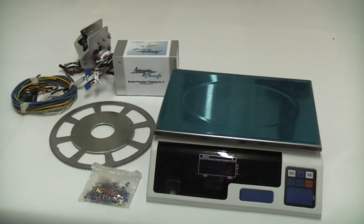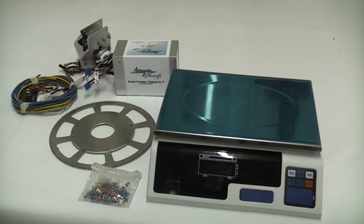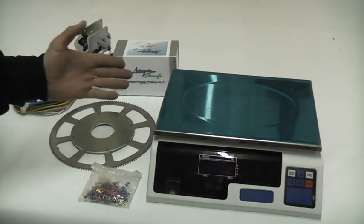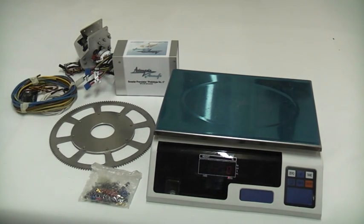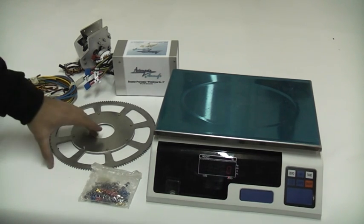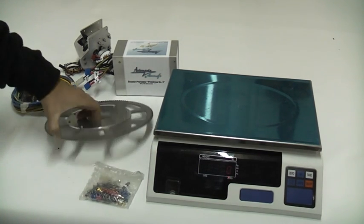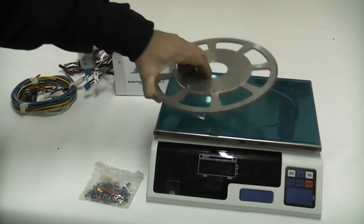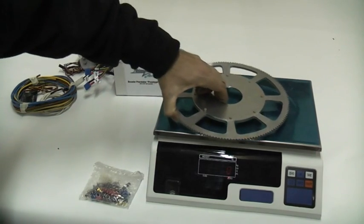Now, what about our claim that this is the lightest pre-rotator system? Well, let's prove it. Here is a digital scale and we will check the weights. This is the ring gear.